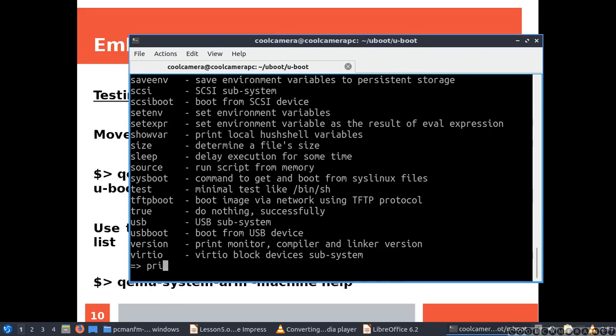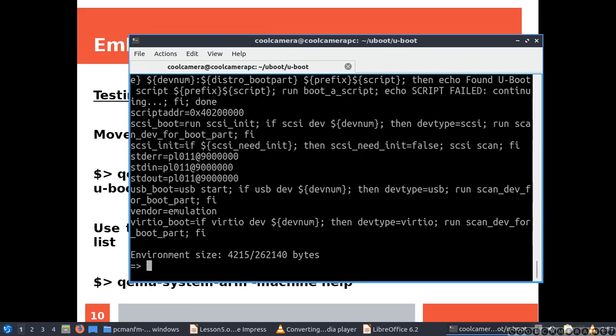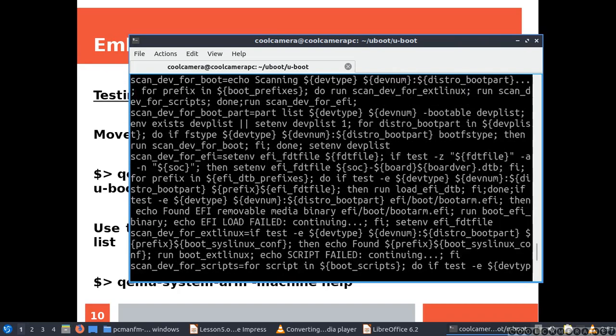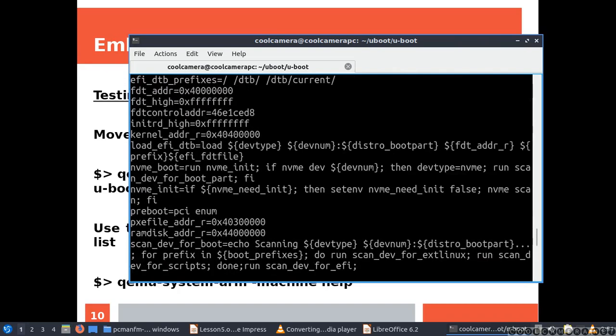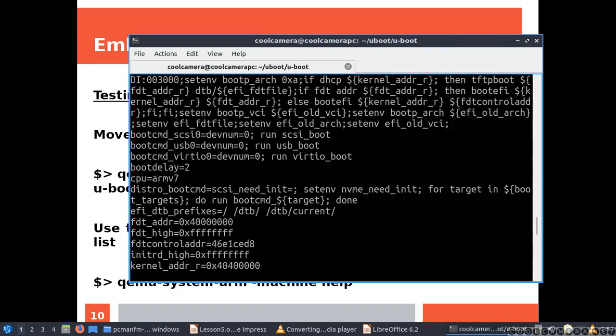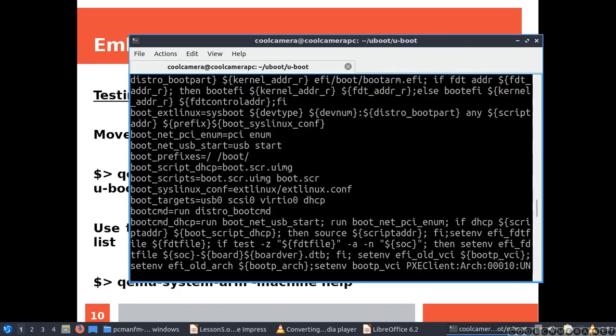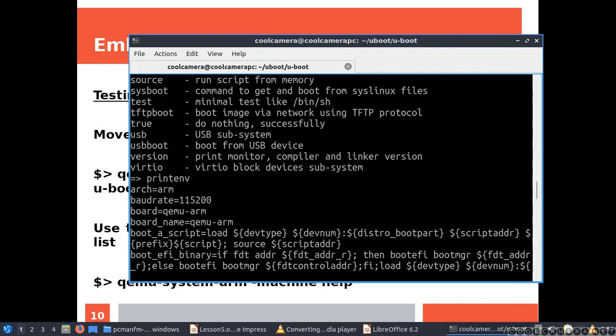For example, I can do print env, which is going to give me the environmental variables and how they are set.